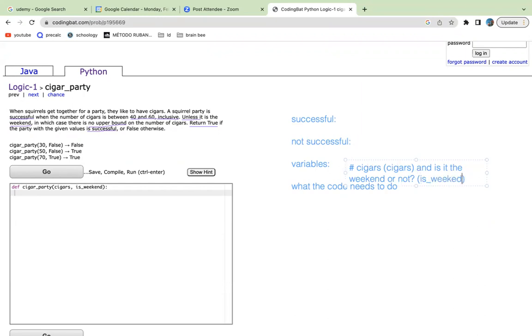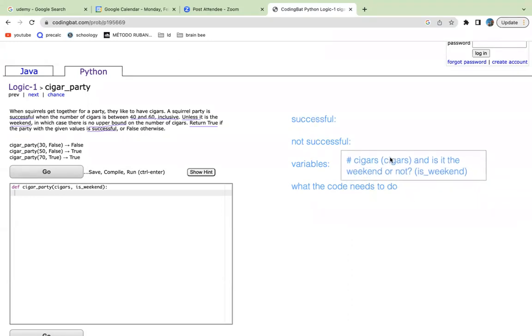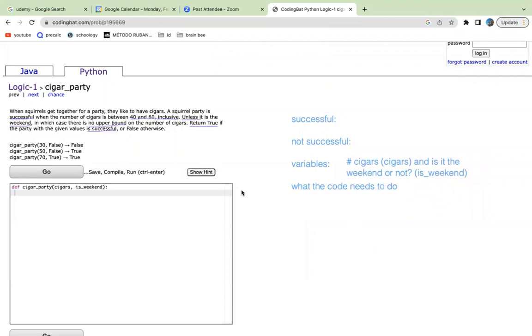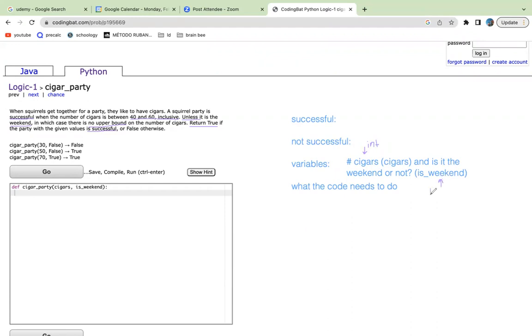So from here, what we can see is that cigars are an integer value. So let's write that out. And is_weekend is a boolean value, it returns true or false.